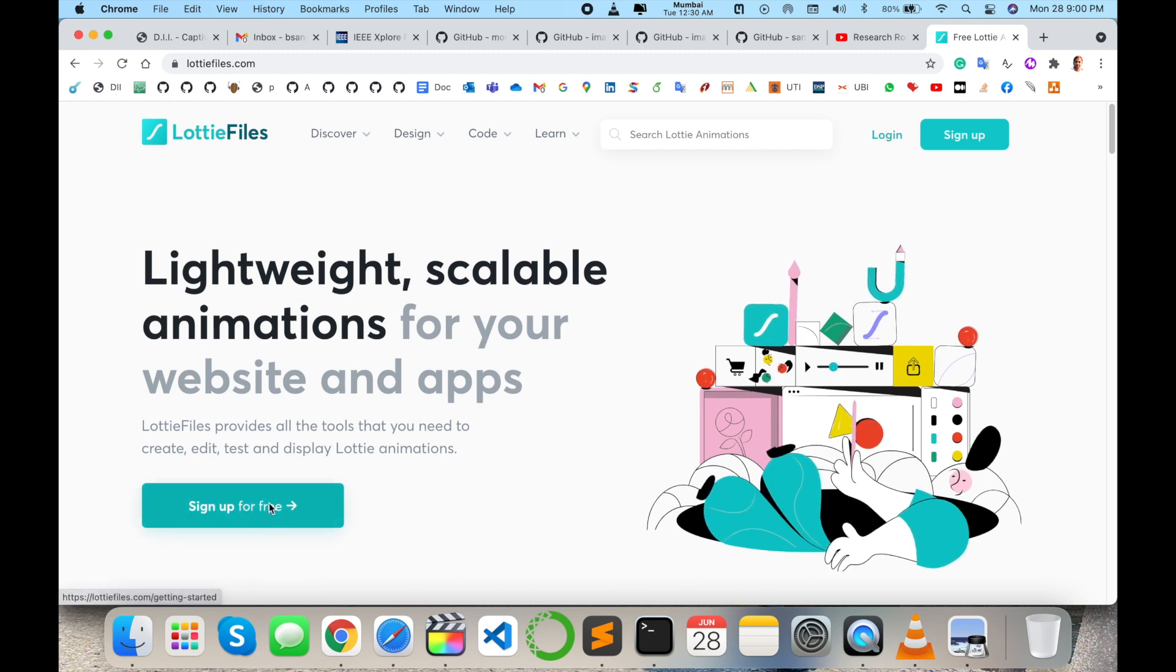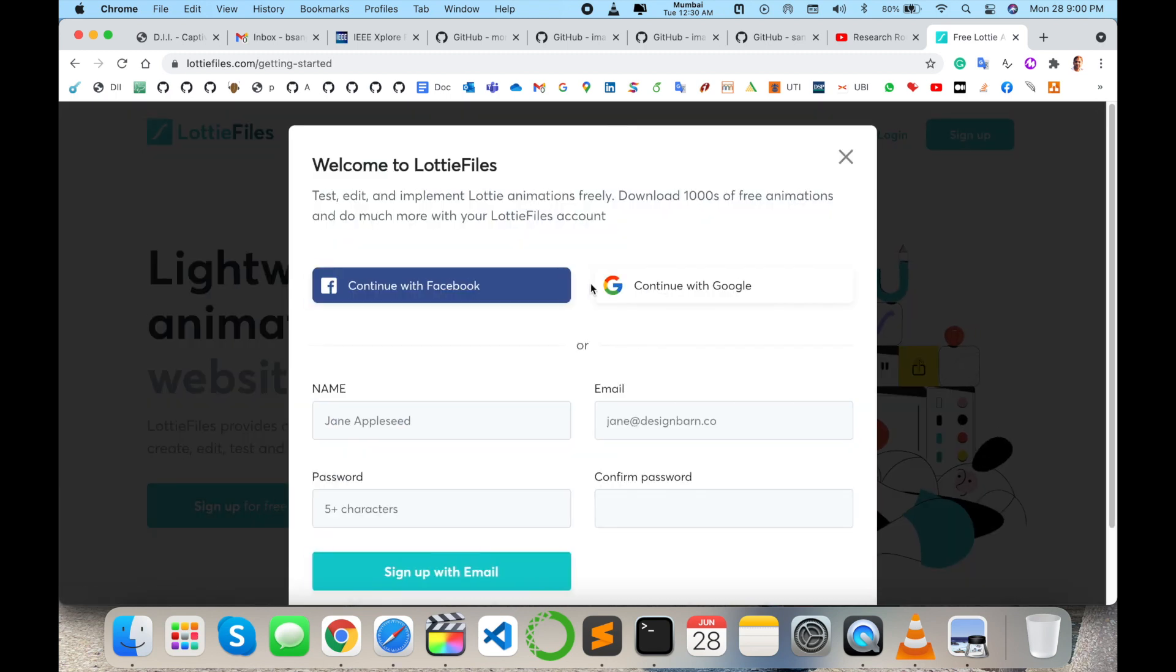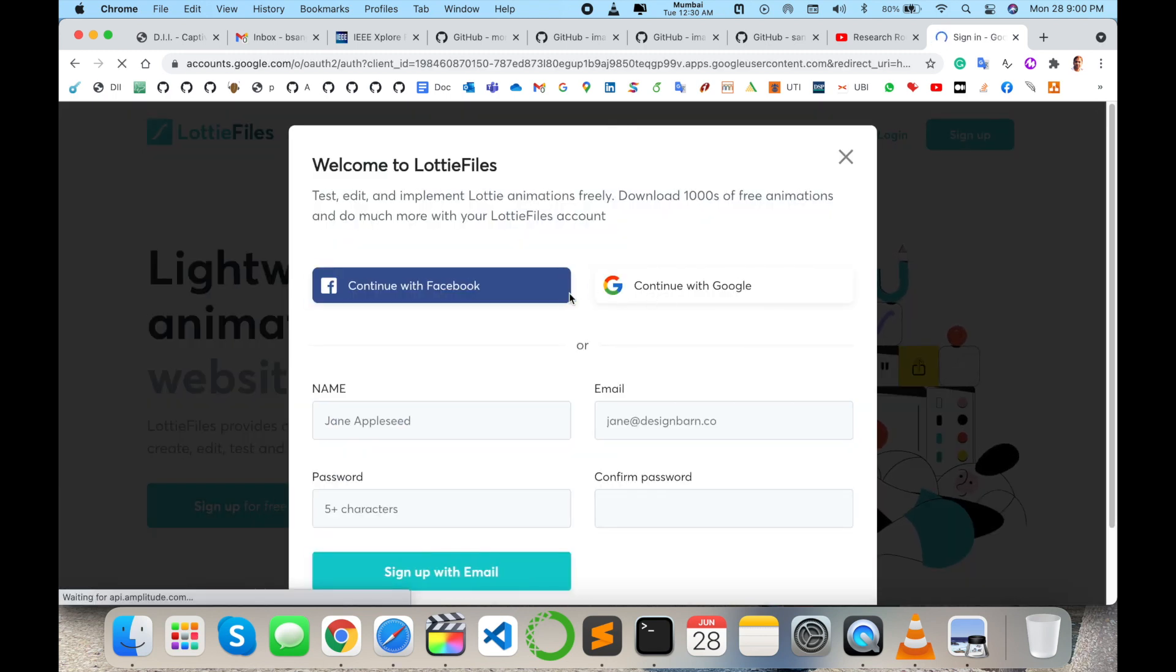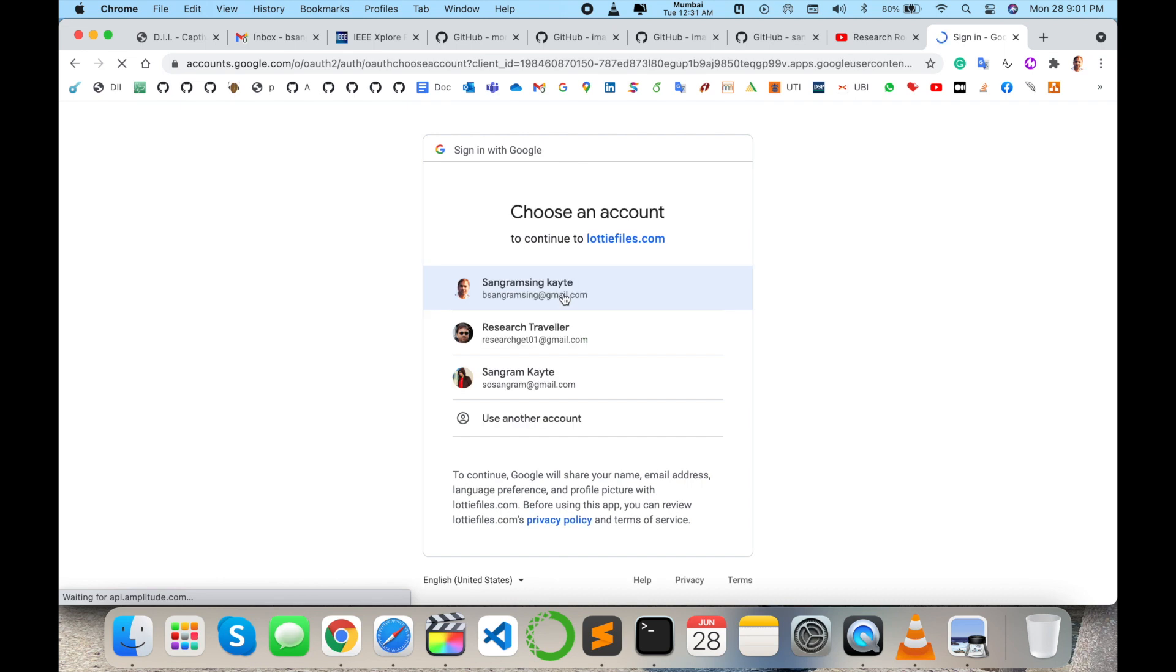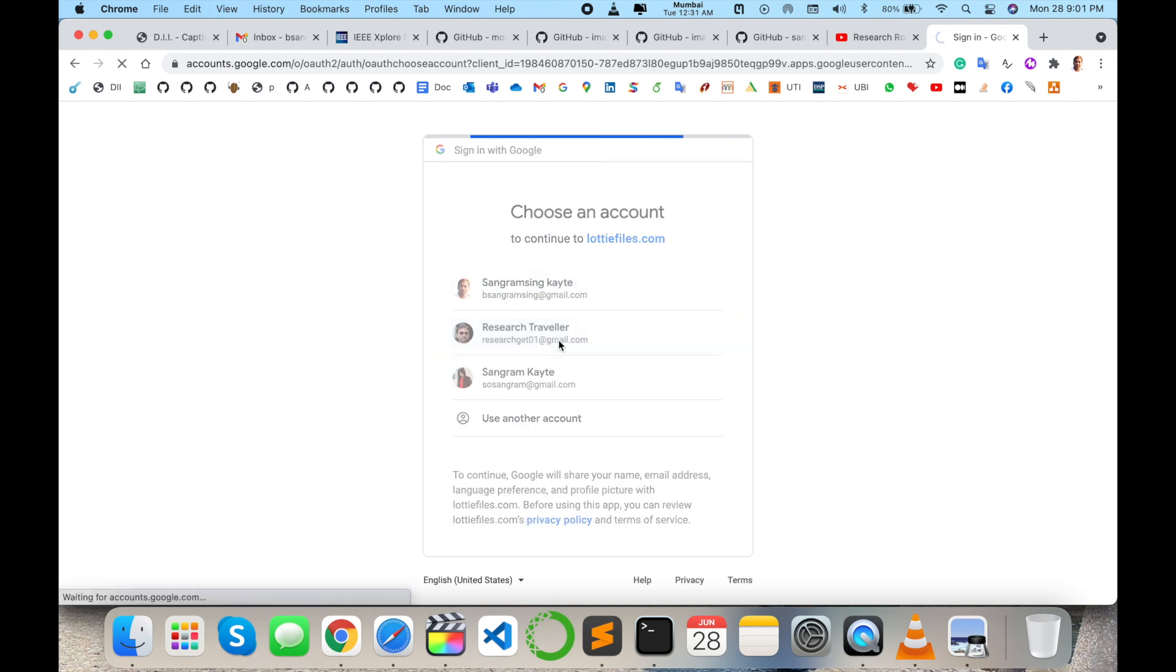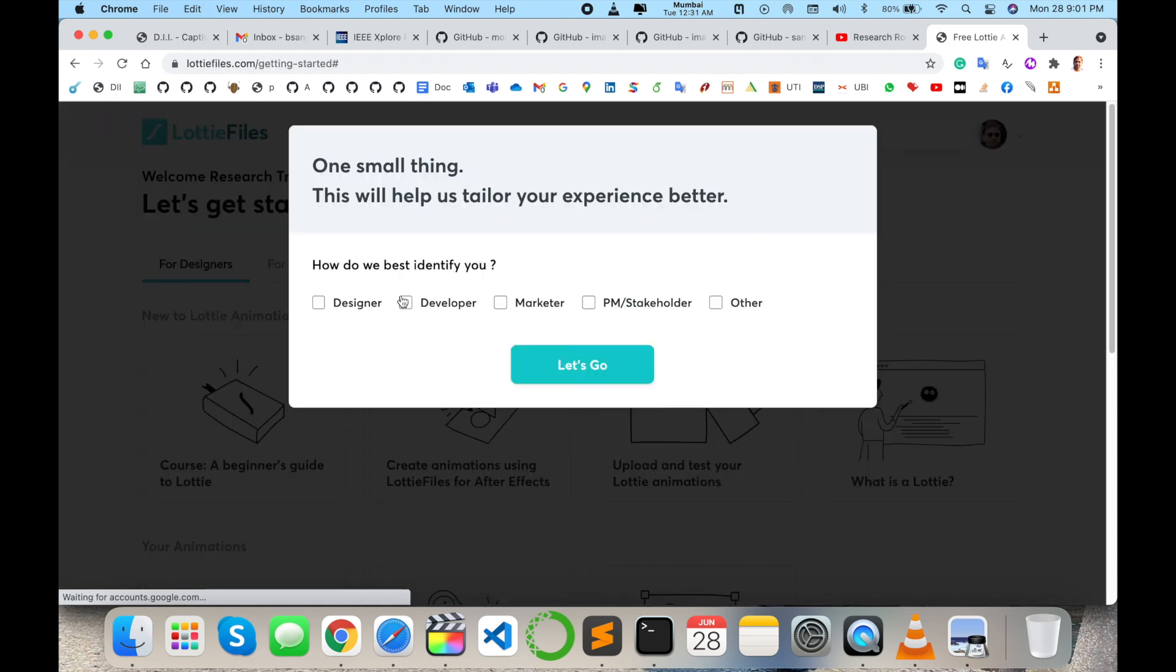First of all we need to sign up using Gmail account or Facebook account, or directly you can add your information there. So I am using my Gmail account to sign up first of all.